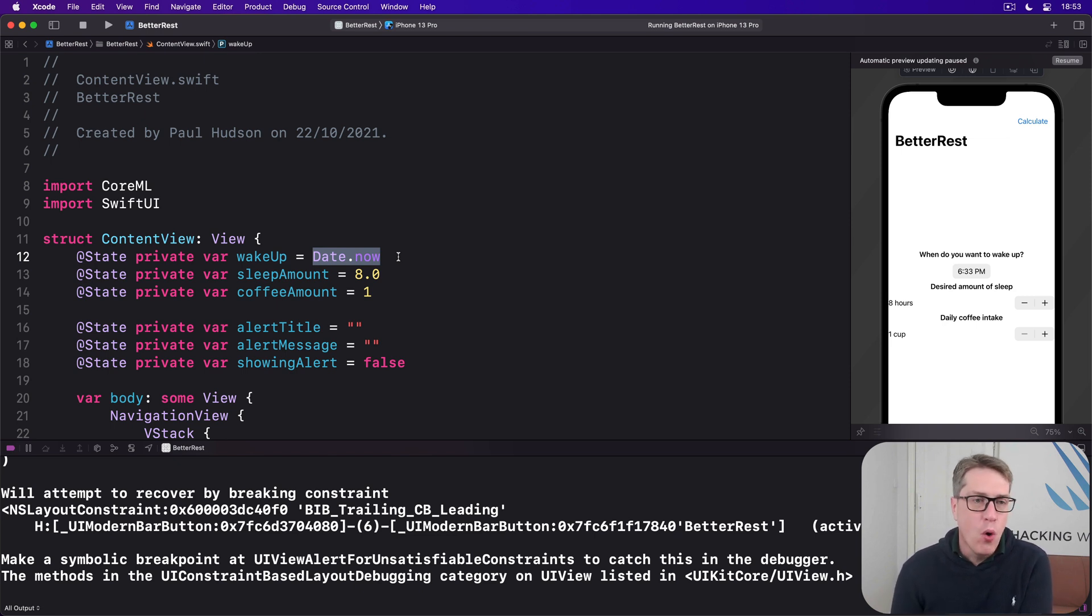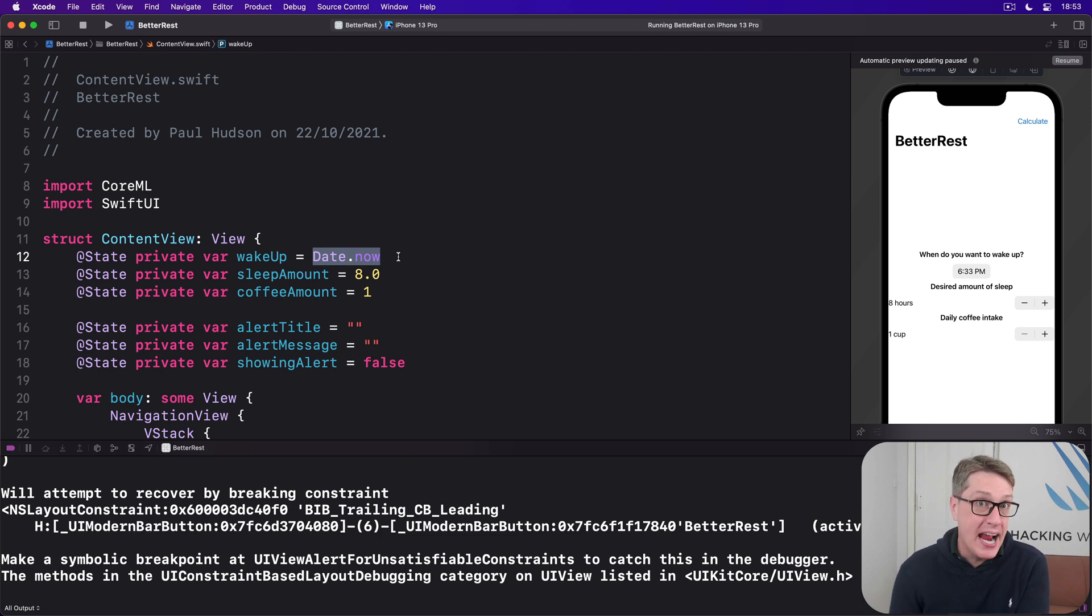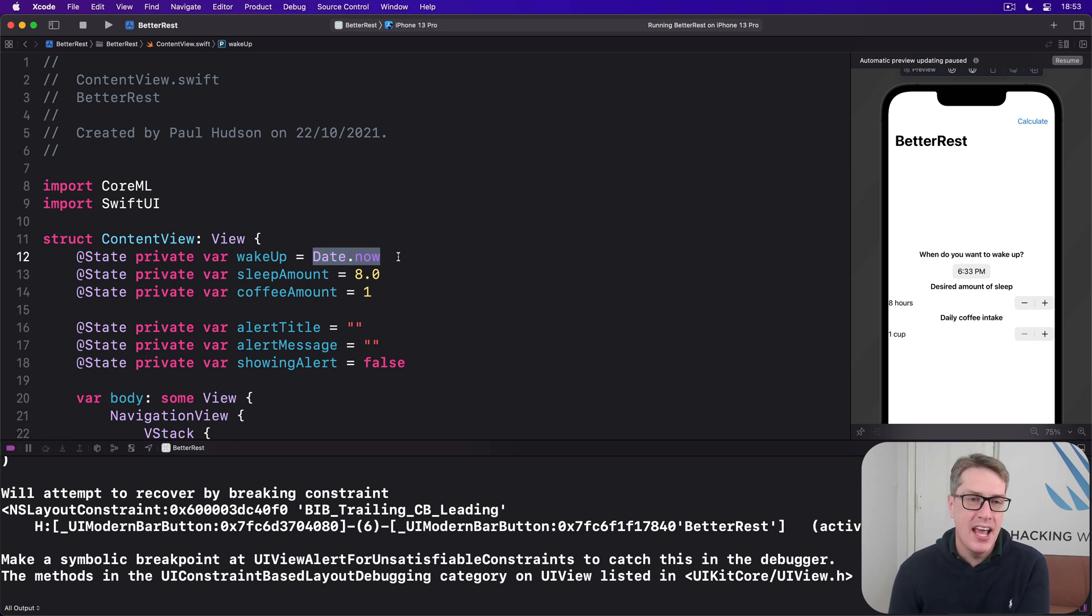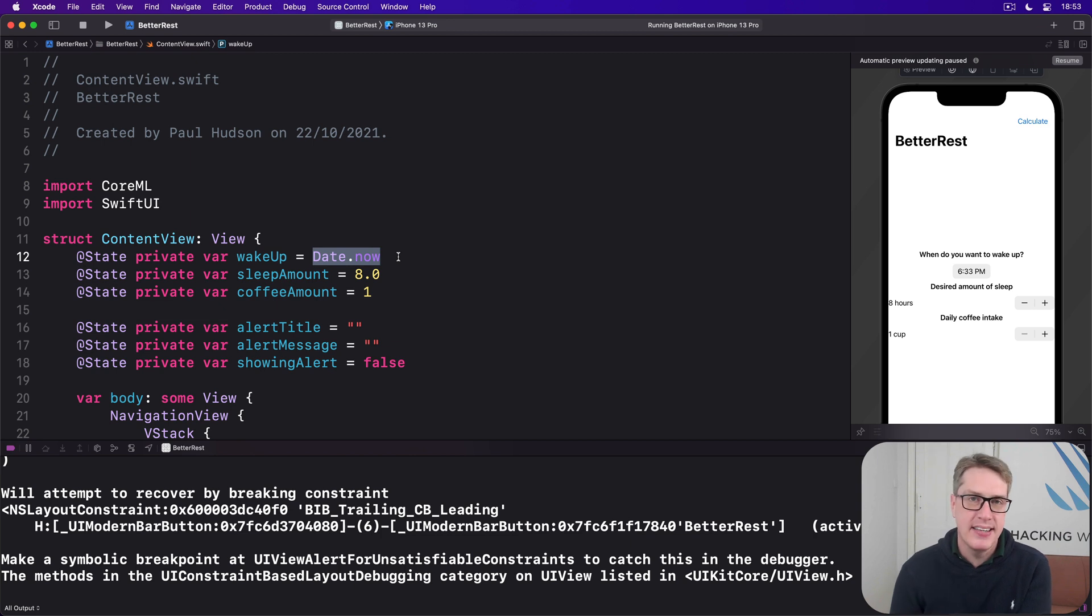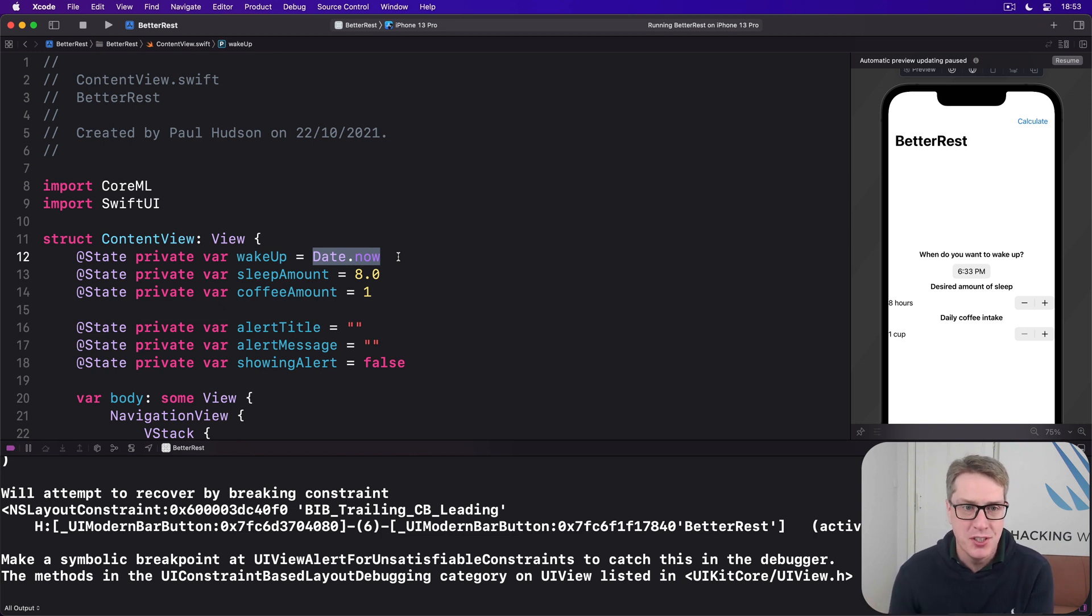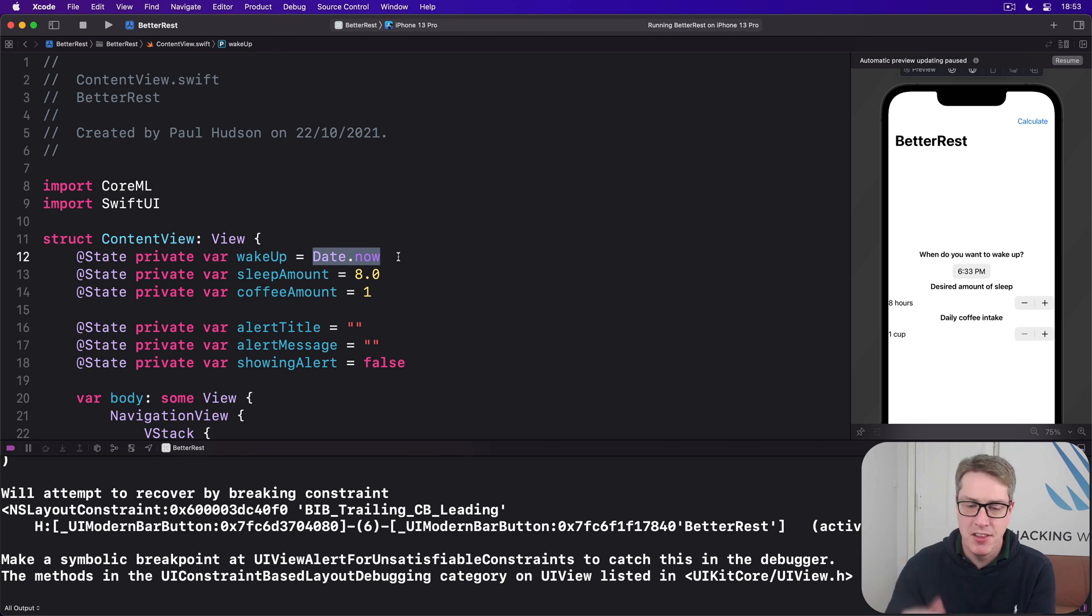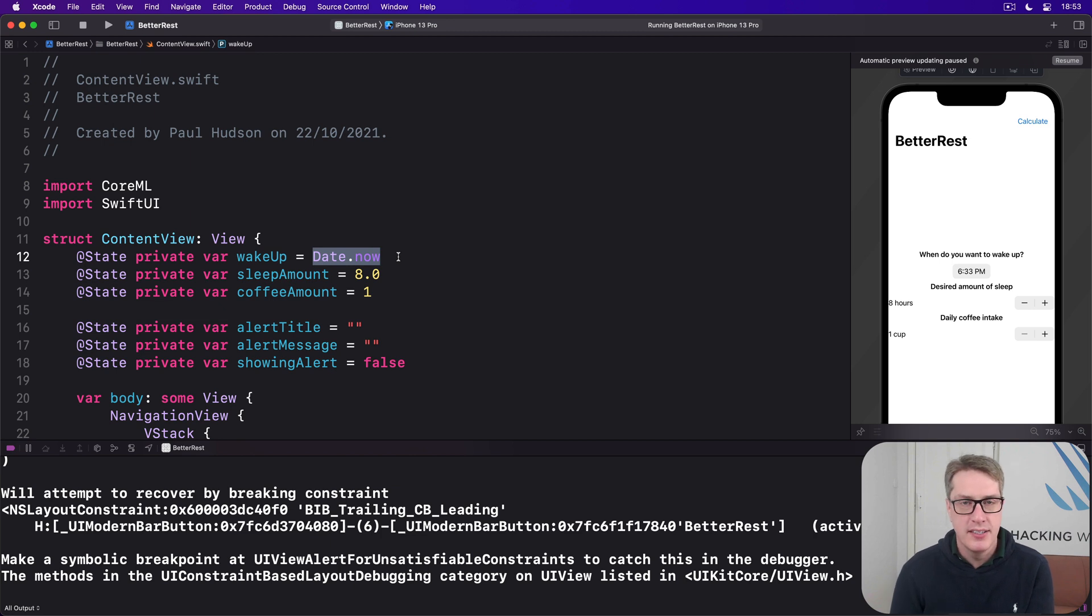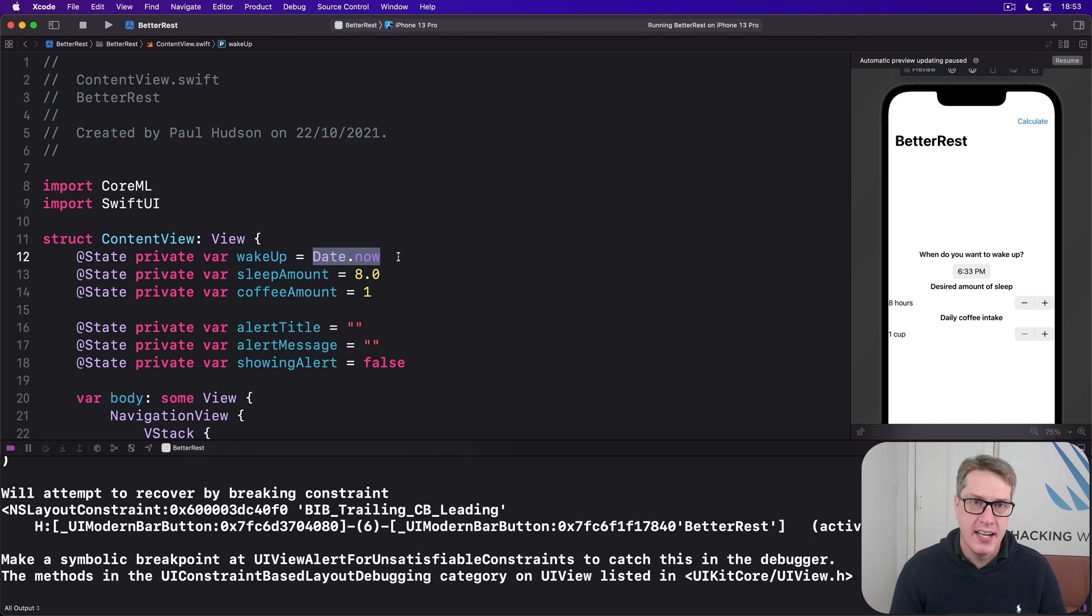Now, although the app needs to be able to handle any sort of date and time, I don't want to exclude night shift workers, for example, I think it's safe to say a default wake-up time between 6 and 8 AM is going to match the majority of users, not 6:53 PM, right? To fix this, we're going to add a computed property to our content view struct that contains a date value referencing 7 AM of the current day.